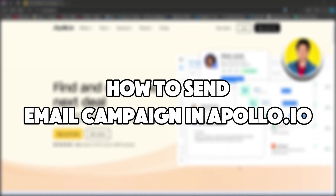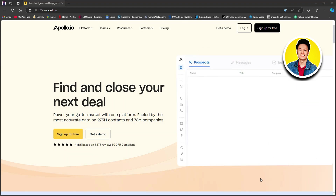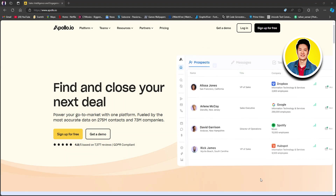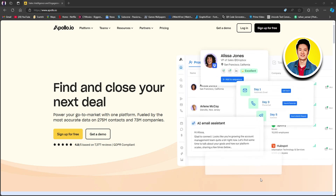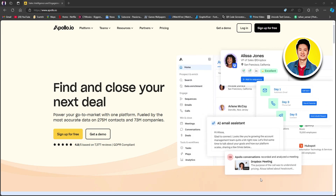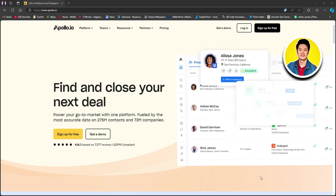Here's how to send an email campaign in Apollo.io. Apollo.io is a cloud-based sales platform that helps businesses find, connect with, and convert customers. It has options for lead generation, email outreach — which we will be looking into today — contact database management, integration, and growth strategies.